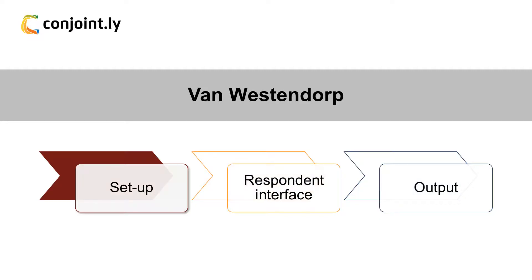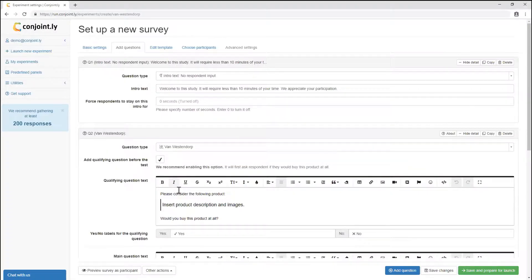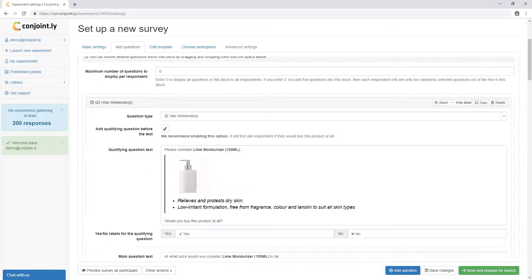First, setting up the test. Imagine you want to assess pricing for a new variety of moisturizers. We recommend first asking if respondents would buy this product at all. You can insert a product description, images, and other stimuli.